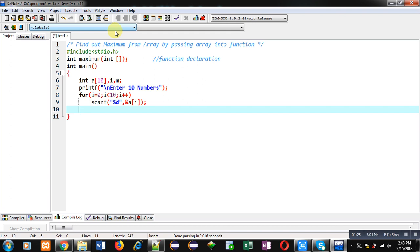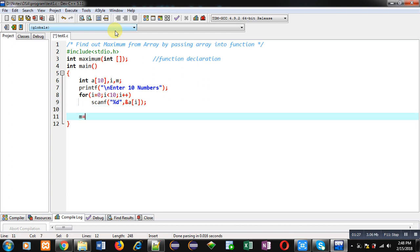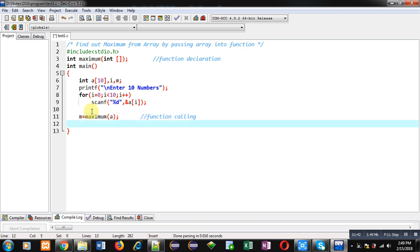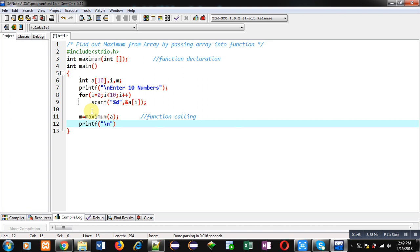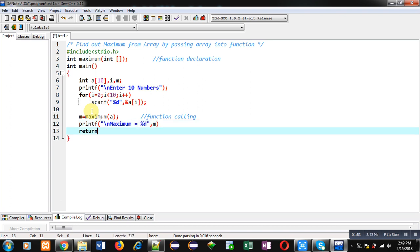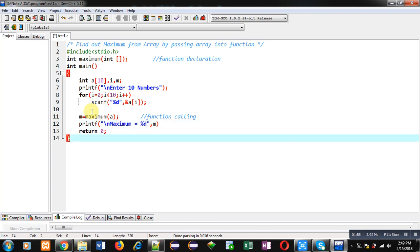All the numbers entered will be assigned into array a. Now I am calling the maximum function — this is the function call. Here you can see argument a is passed as input and the result will be assigned into variable m. After calling, I can print the maximum value on the console using this printf statement.